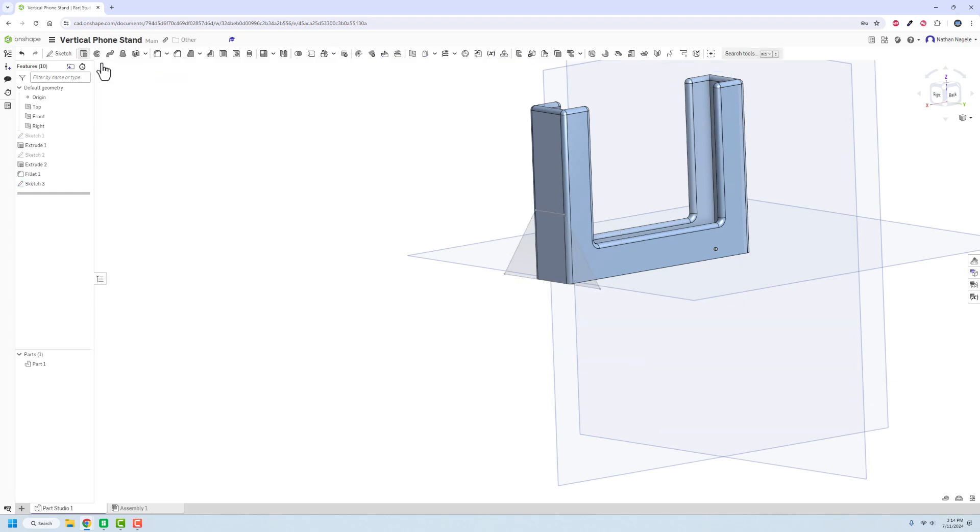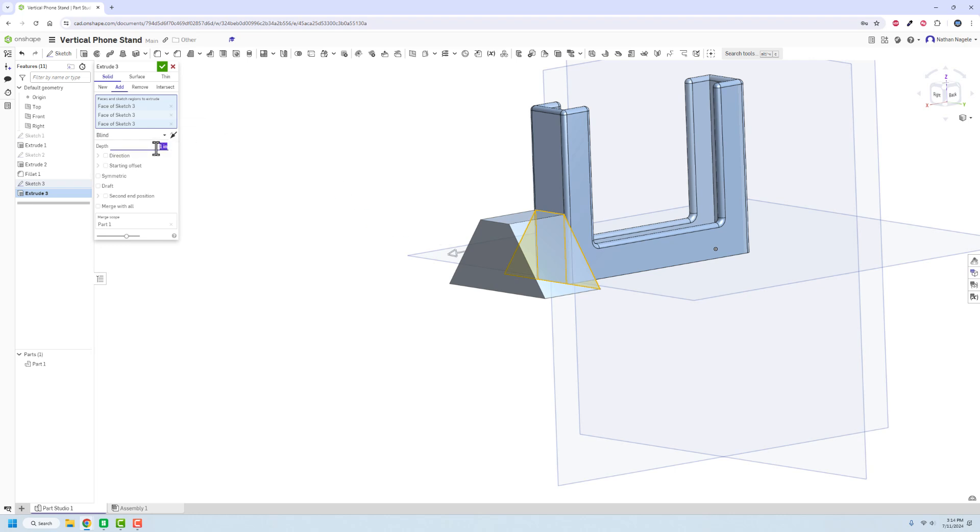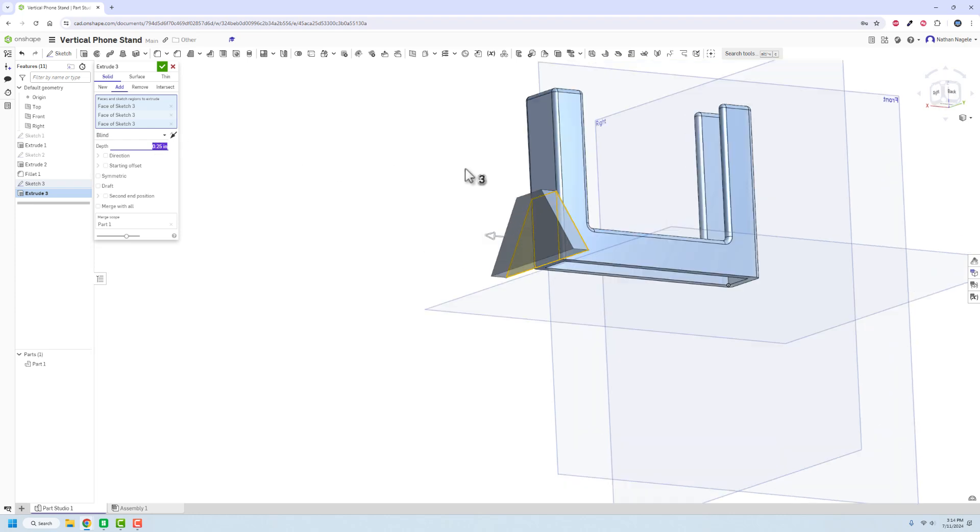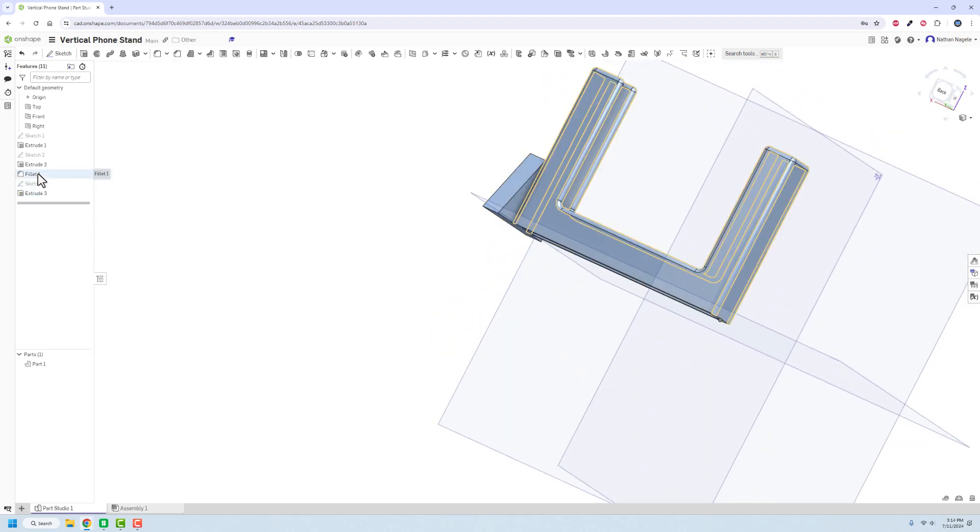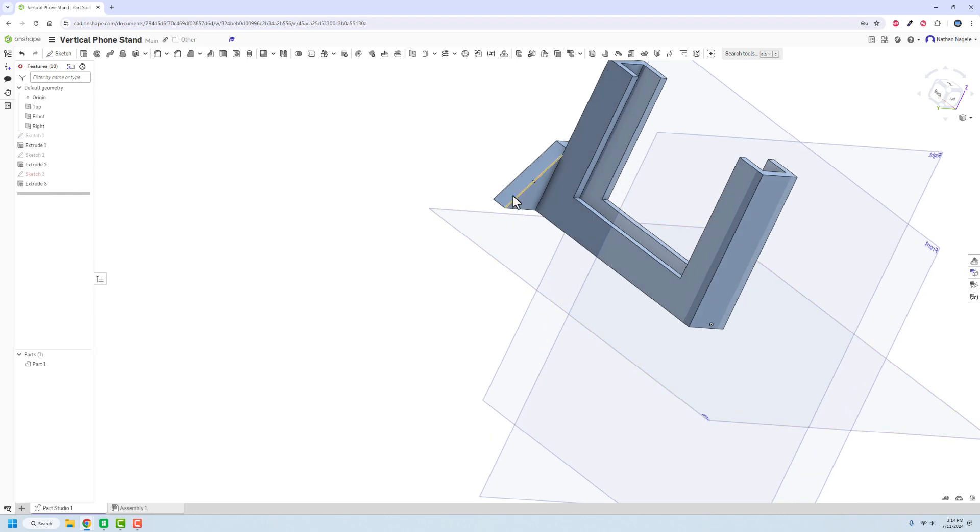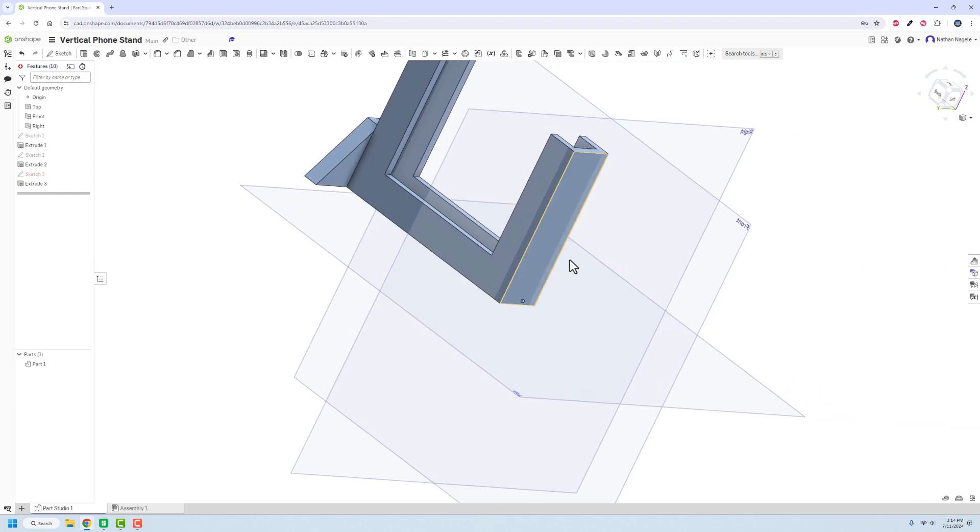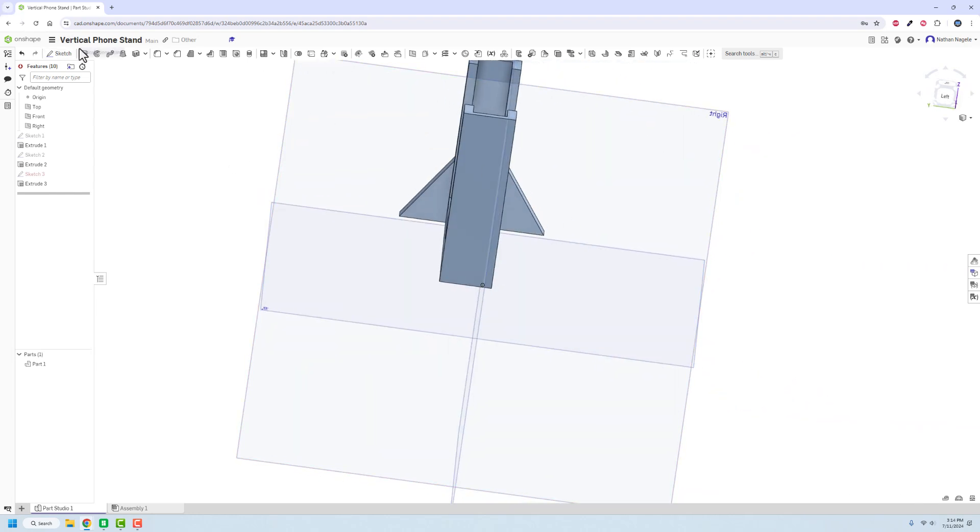Then I can extrude this part out. And that's only going to have to go out like, let's say, that will be fine. Alright, I'm actually going to get rid of those fillets because I want to put them back in but do it slightly differently. So we'll come back and work on that. And we need to add that same idea to this other side here.